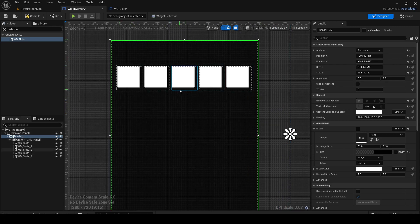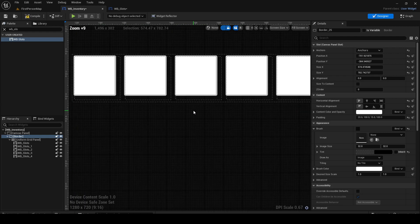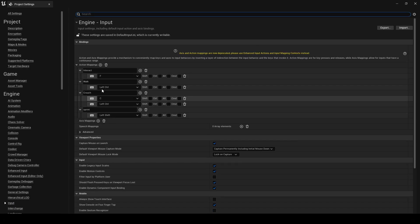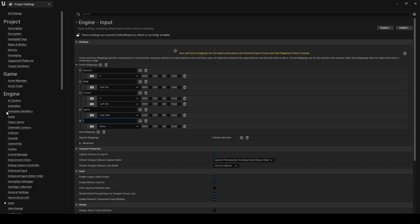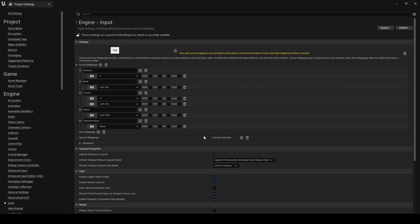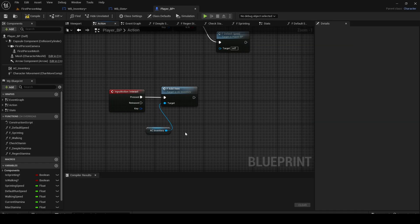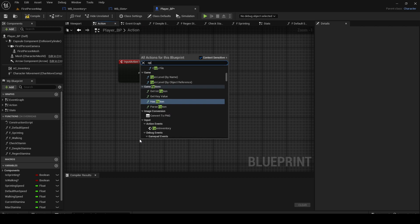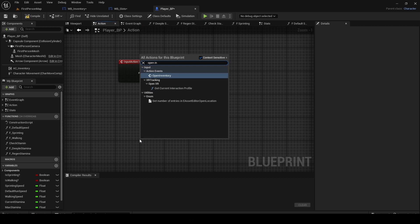Go to Edit, then Project Settings, and find Input. We're going to add a new input action called Open Inventory. For me it's going to be Tab because I think it's easier — you can use E or whatever key you want. Search for Open Inventory and it should be an Action mapping.